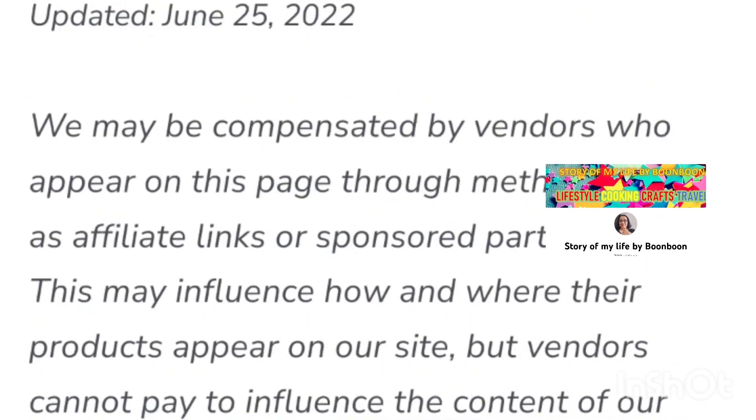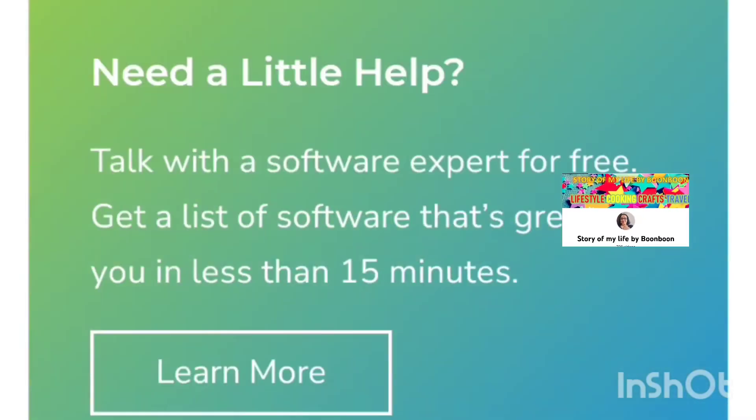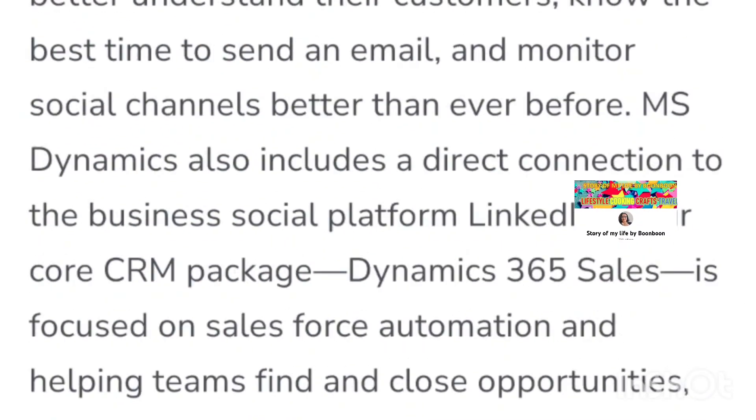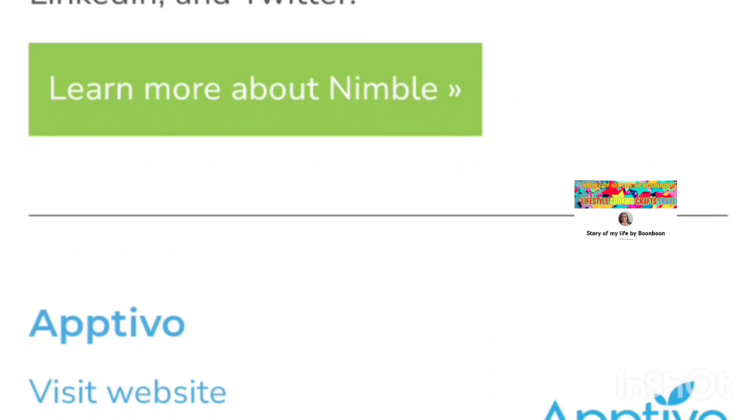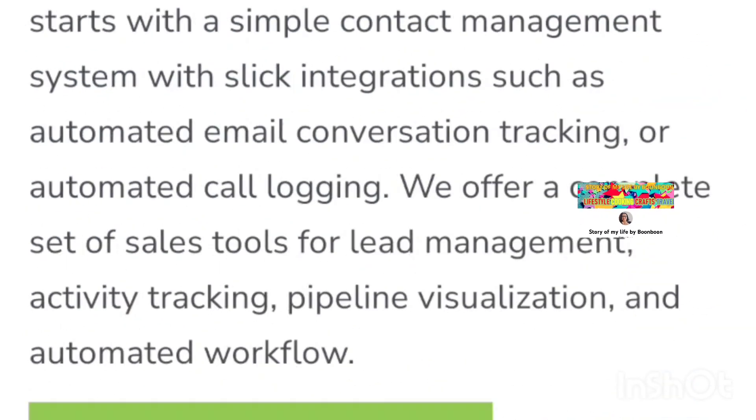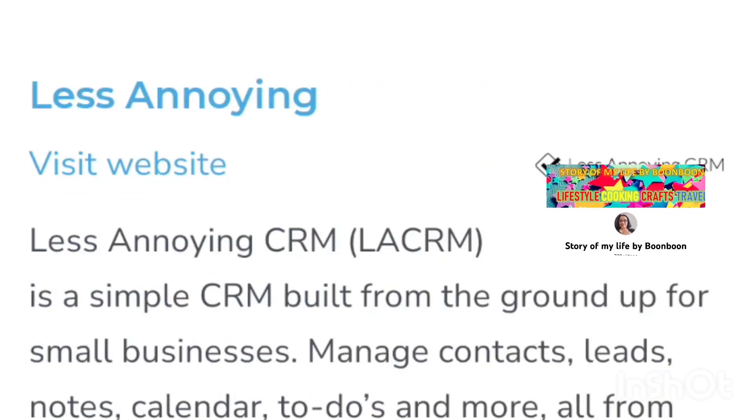Hello friends, welcome back to my channel. Hope all of you are doing well. Today I'm going to talk about CRM software.